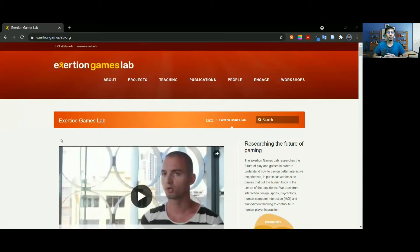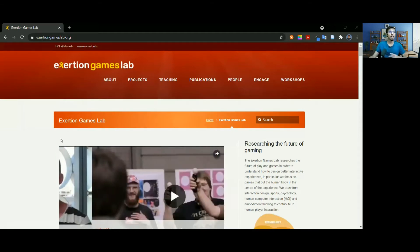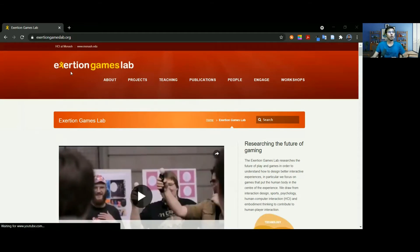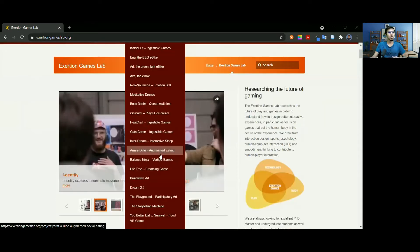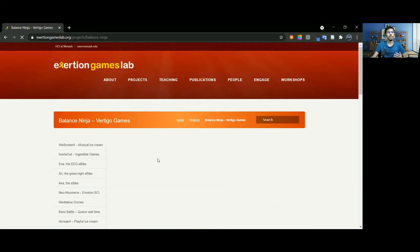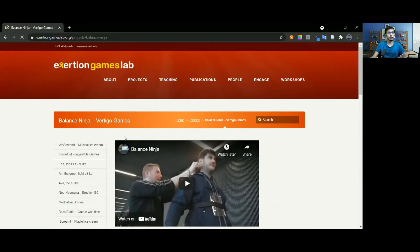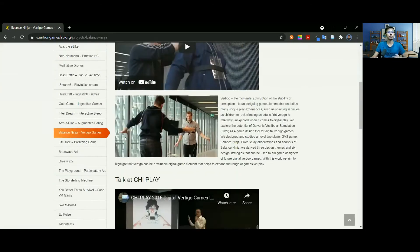You can take a look at the website — the link will be in the description. If you go to Projects, you can see some of their awesome projects. Balance Ninja is one of my favorites — you can read about it there.